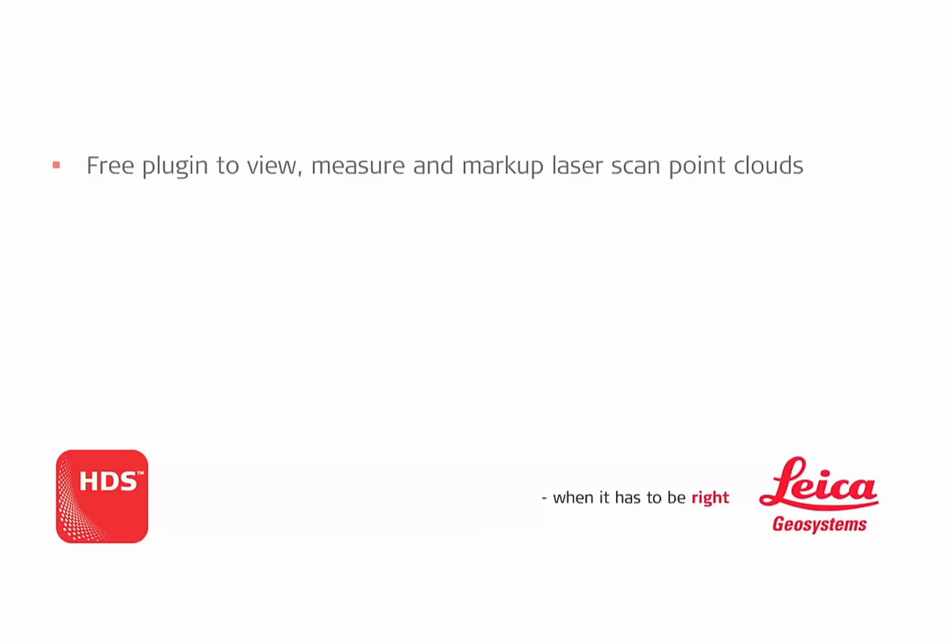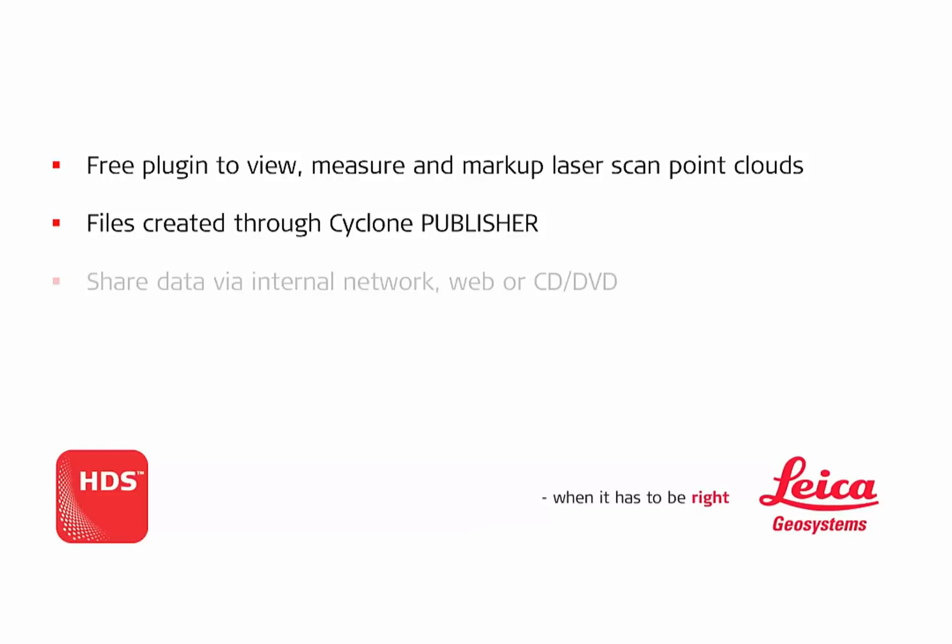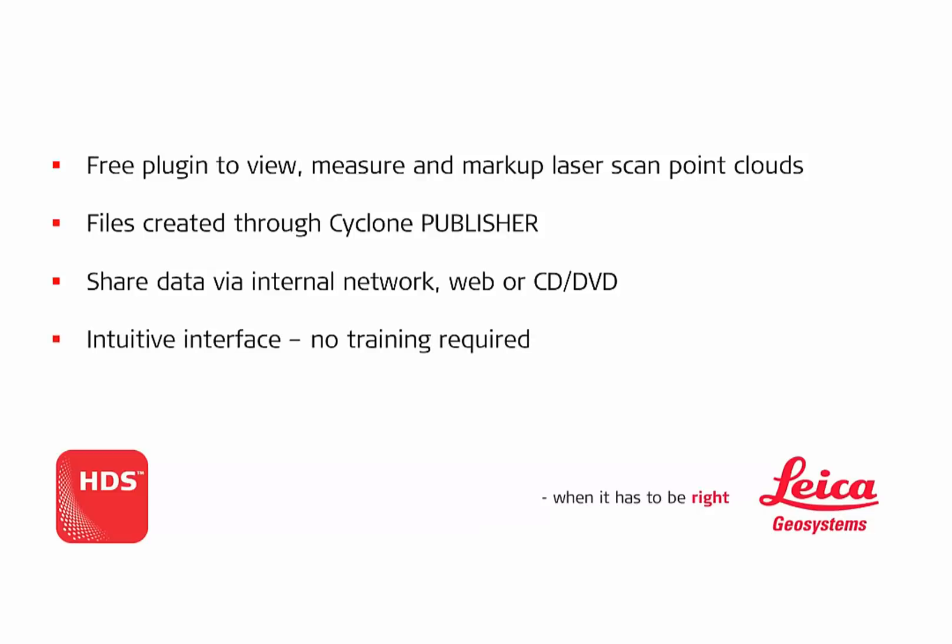Leica TrueView is unique because it enables anyone to view, measure or markup laser scan point clouds. All that is needed are access to filesets made by Cyclone Publisher and the free TrueView plugin. TrueView data, much like PDF, can be made available on an internal network, over the web or distributed on a DVD. The intuitive TrueView plugin makes accessing this data easy for any class of user with no training required.